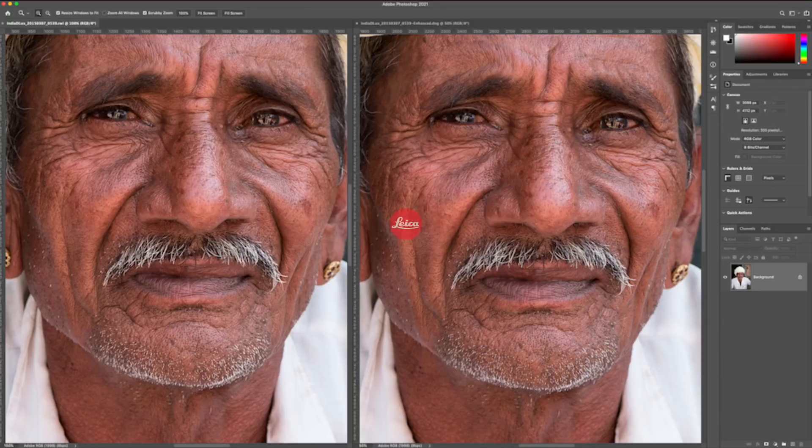Hi, I'm Nick Rains from Leica Academy Australia. In this video, we're going to take a quick first look at the Super Resolution mode in Adobe Camera Raw.